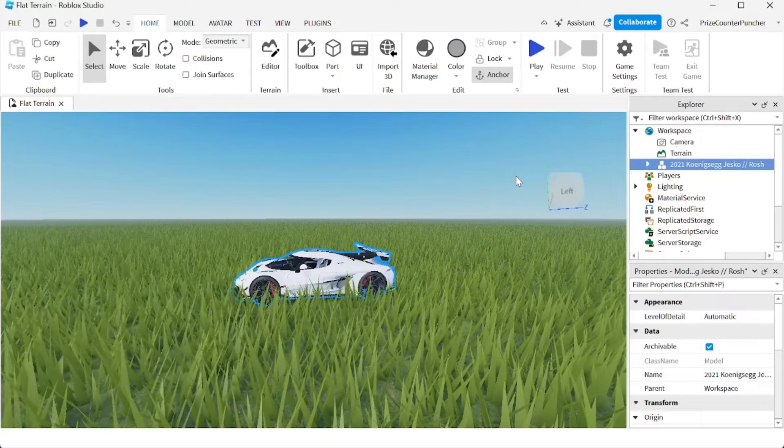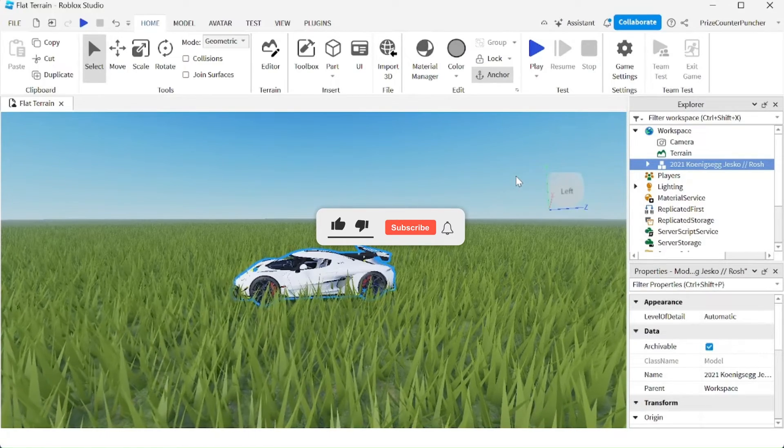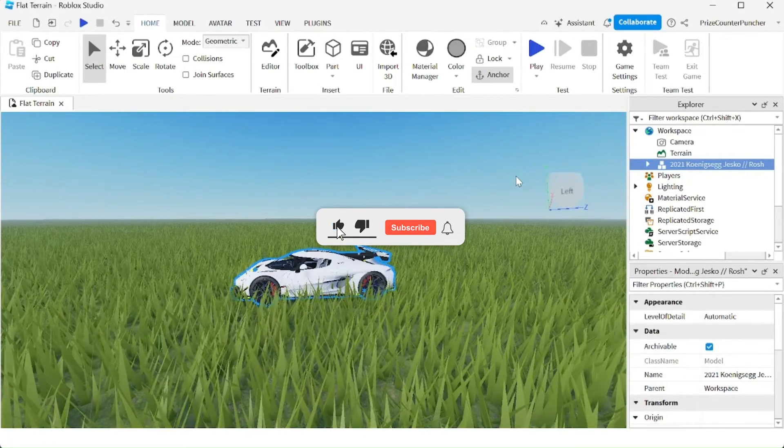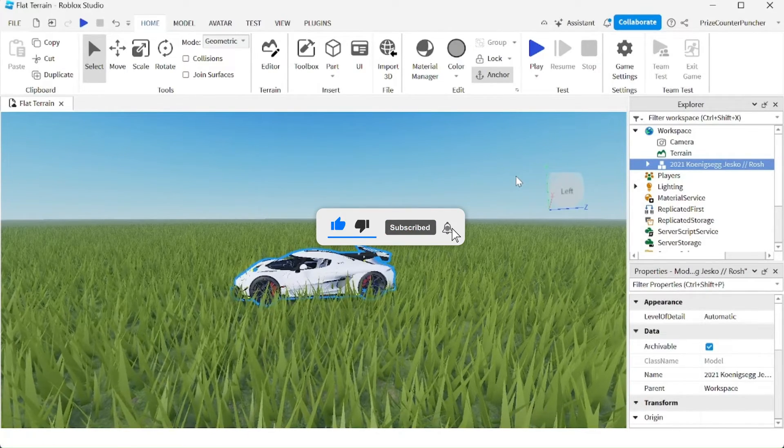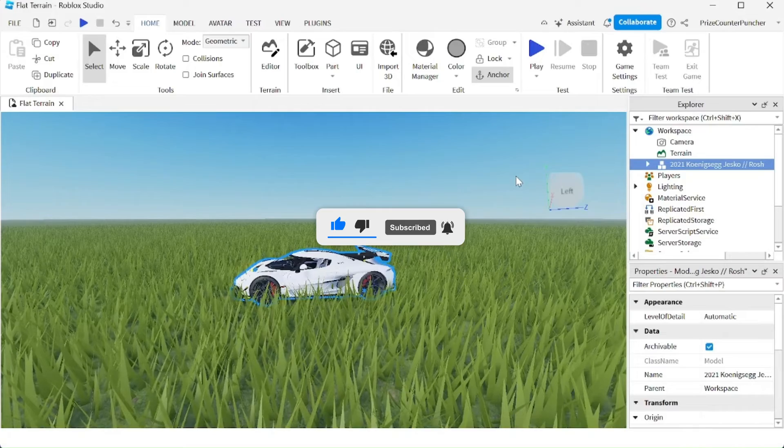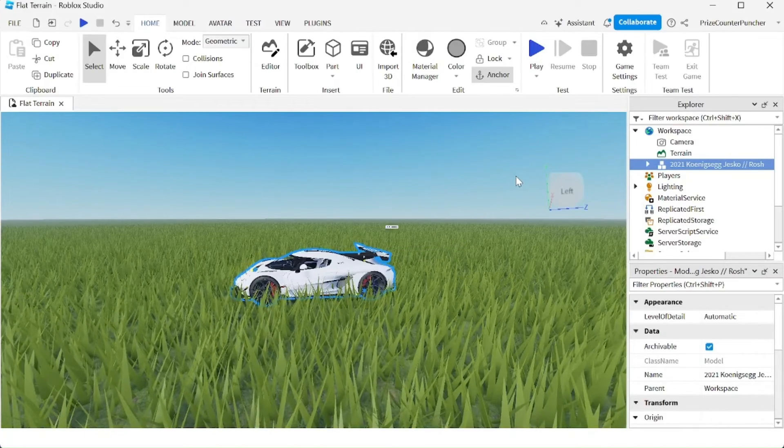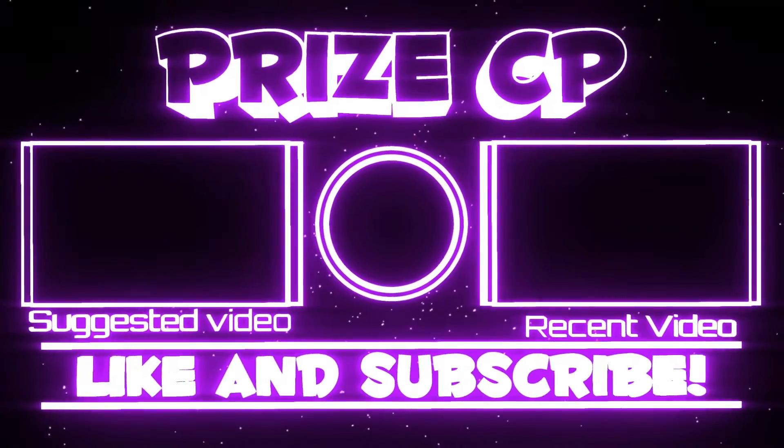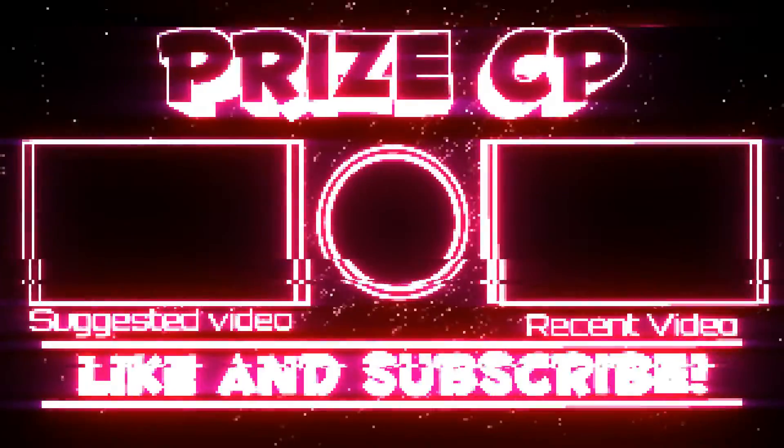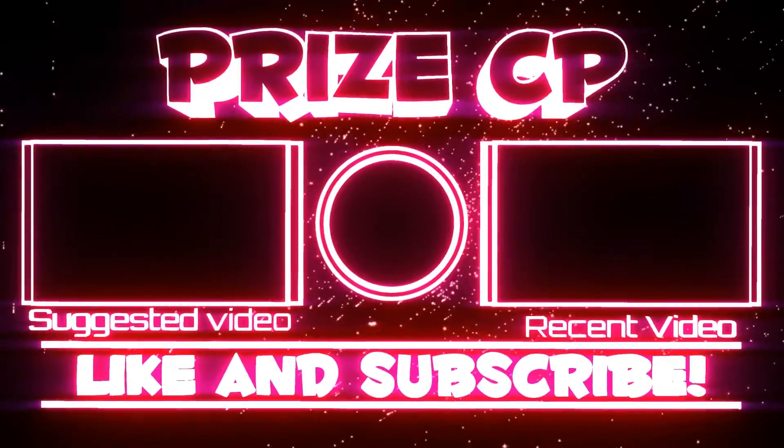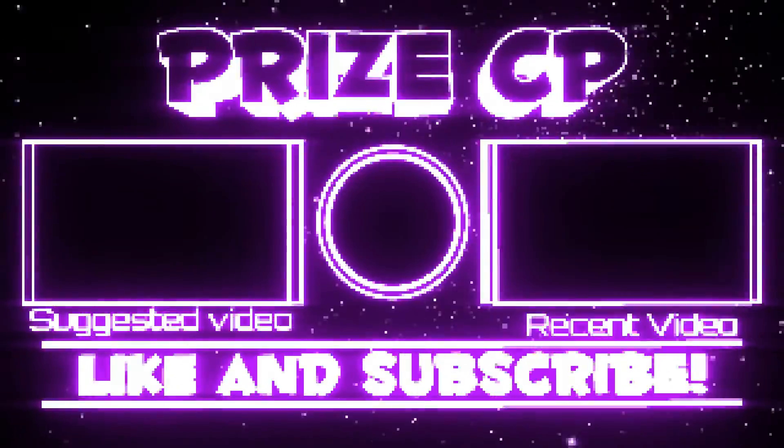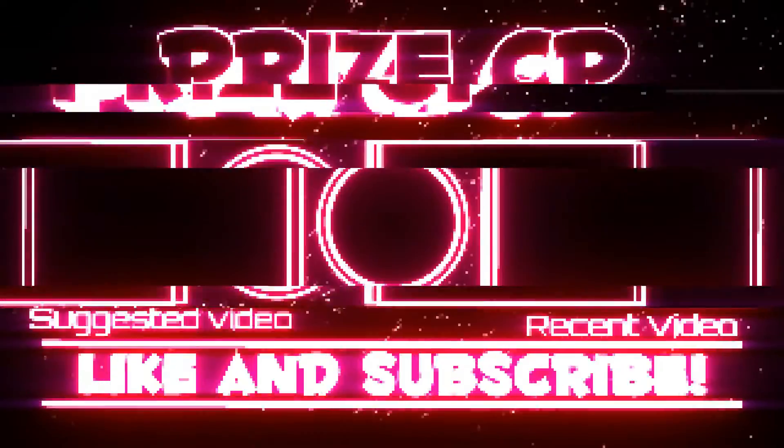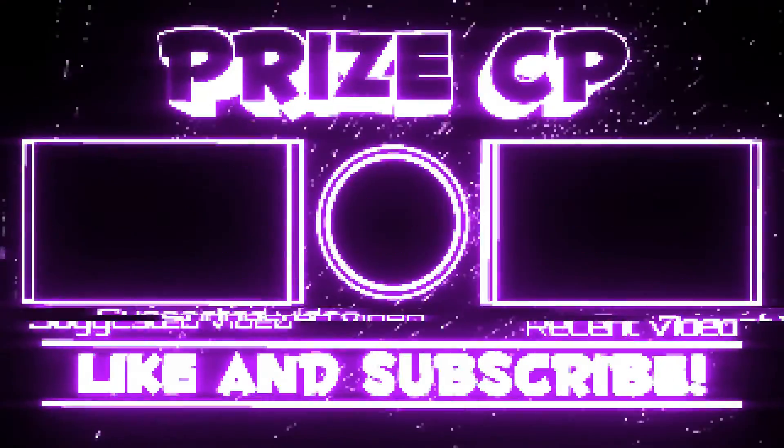That is how you can get free stuff from inside Roblox Studio. I'll see you in the next video.